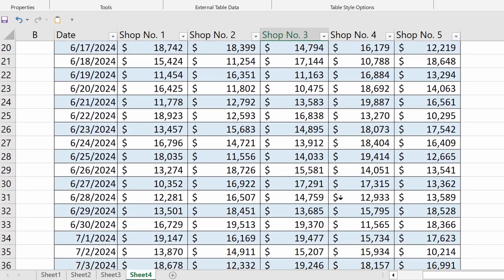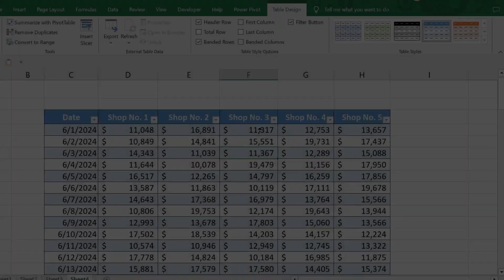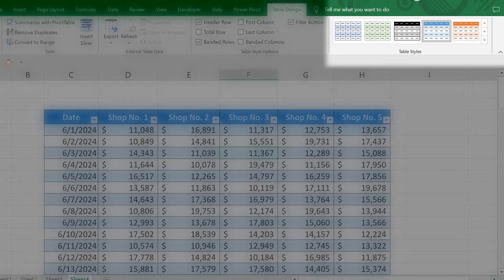The color style is set by default immediately after converting a range of data into a table. Don't worry, the style can easily be changed in the table design tab.